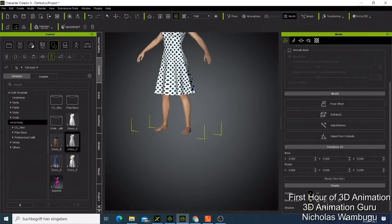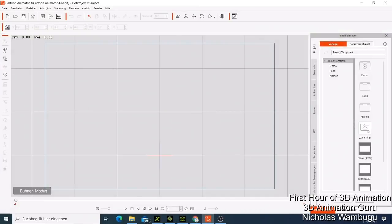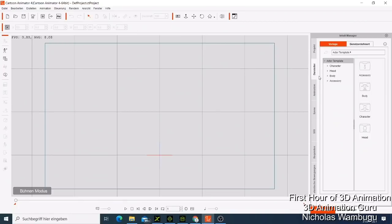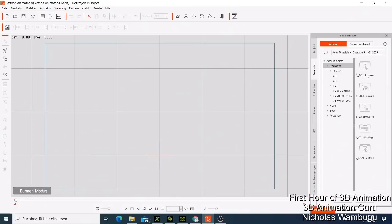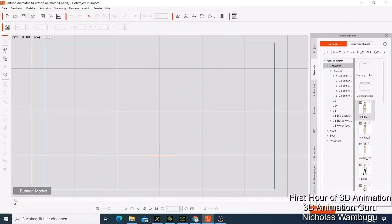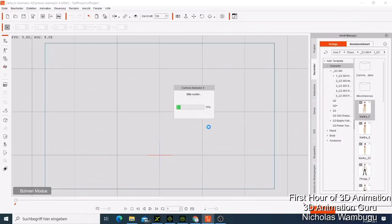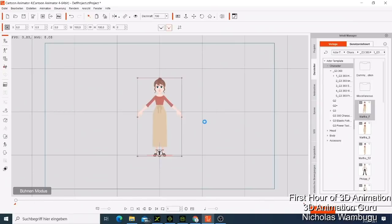So many people confuse 3D animation and 2D animation. I've also opened Cartoon Animator, which does both 3D and 2D animation. In Cartoon Animator, they have a G3 character — G3 360 — which is a 3D-looking character. But if you try to rotate it the same way we did in Character Creator, you cannot.